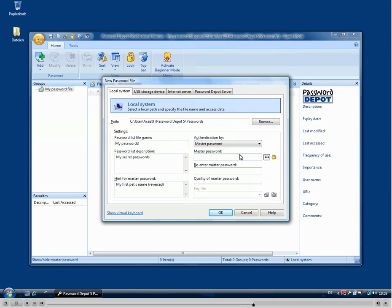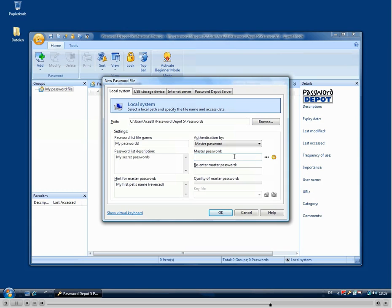So we select master password and then can enter our master password here. On the right side with this button you can show or hide your master password.